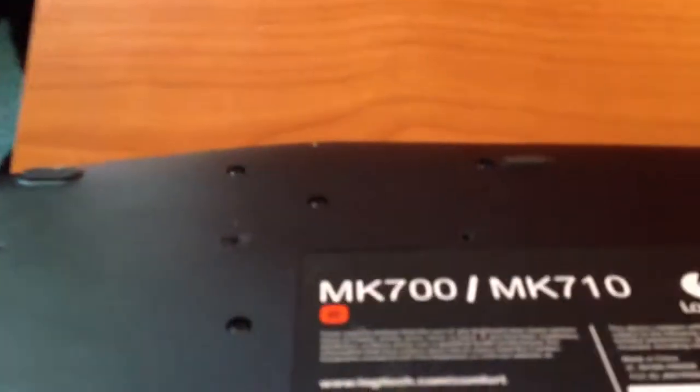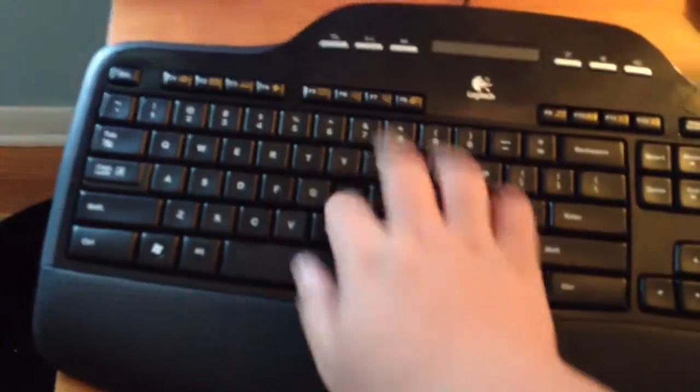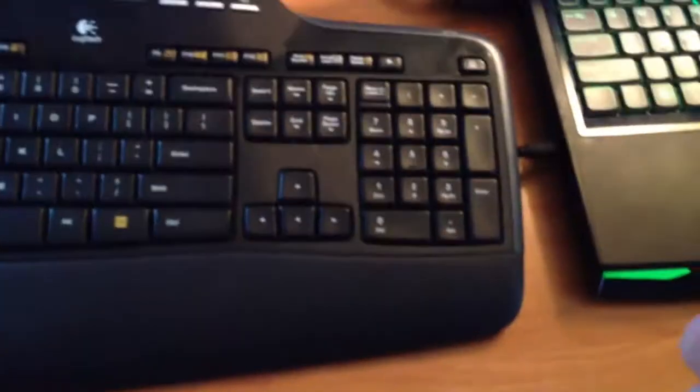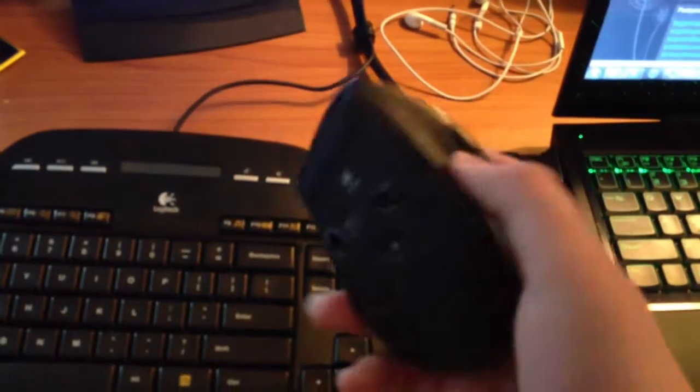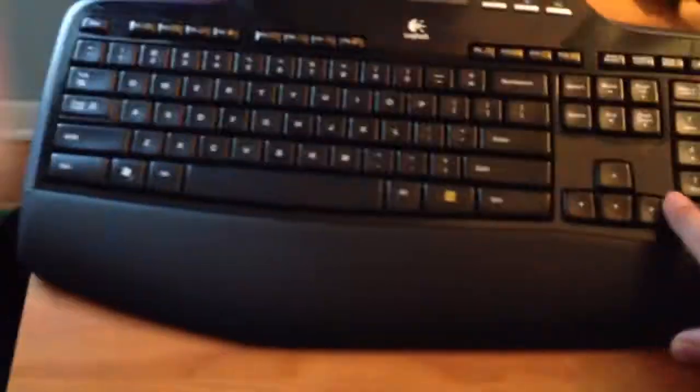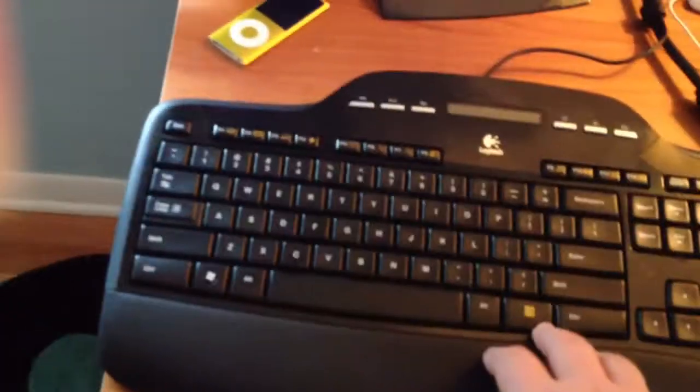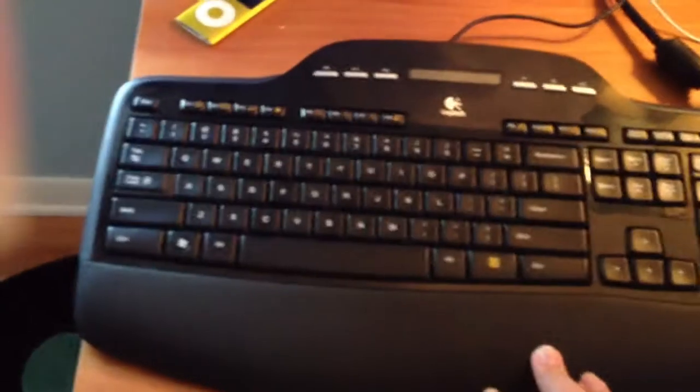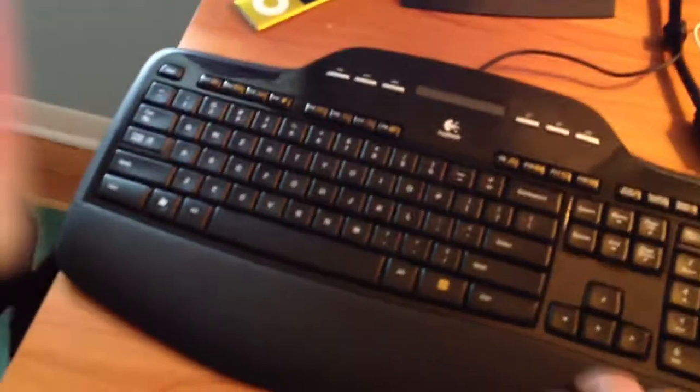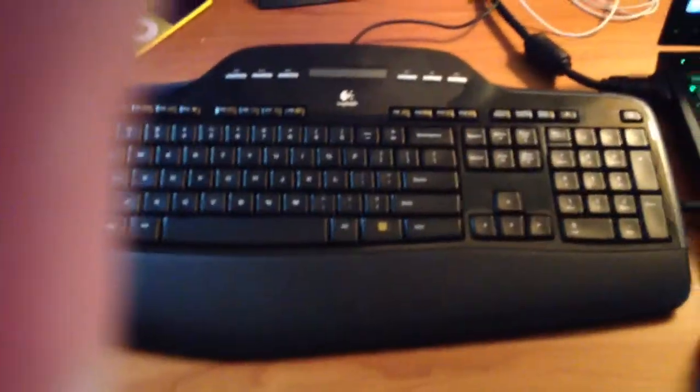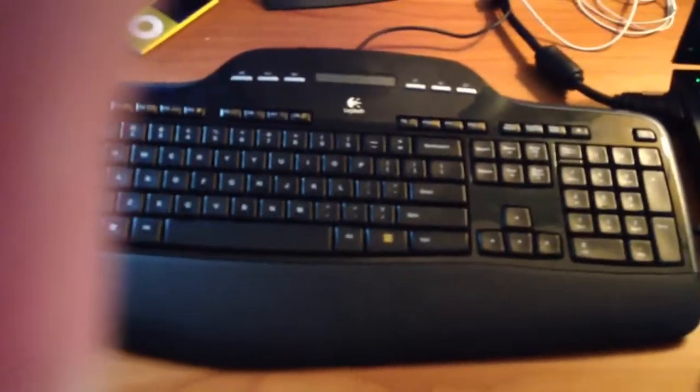I have the Logitech MK700 keyboard, M705 Logitech mouse. This is going to be upgraded soon to the Black Widow Ultimate and then the Razer Mamba.